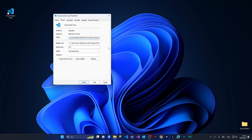Then we're writing dash dash disable-gpu. We're clicking Apply — mine is in Turkish but yours is going to say Apply — we're applying it and then we're clicking OK.